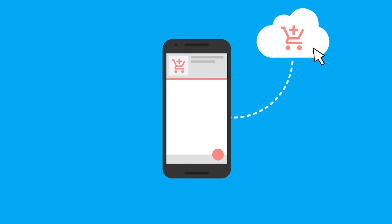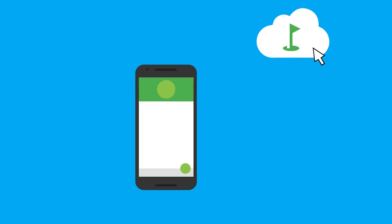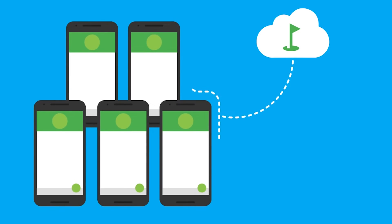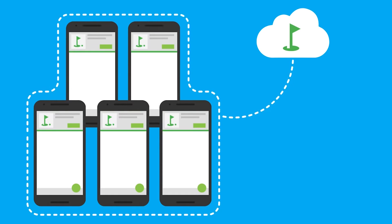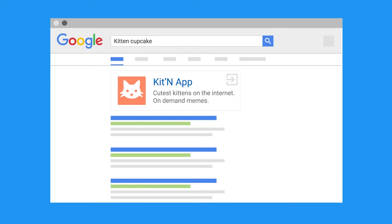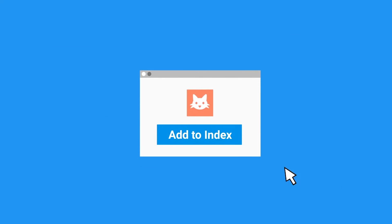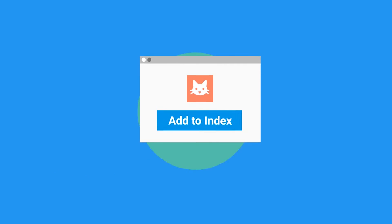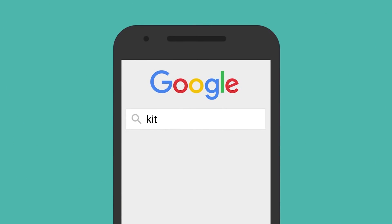And then finally, for engaging and re-engaging your users, you've got the powerful Firebase Notifications and Firebase Cloud Messaging, as well as one of my personal favorites — App Indexing — which allows you to discover your apps through Google Search.